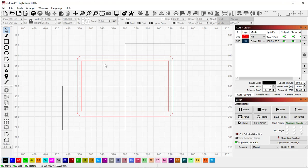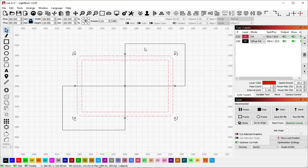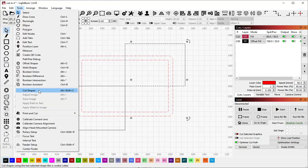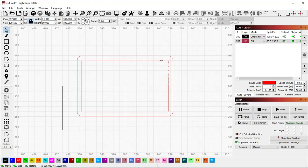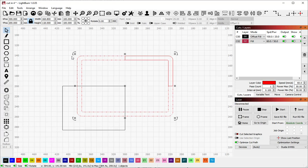So first select my frame, shift select the cutting tool, go to tools cut shapes and so now I've got this piece which is what was inside the cutter and this piece which is what was outside the cutter.